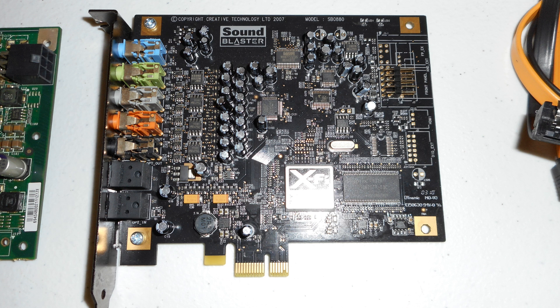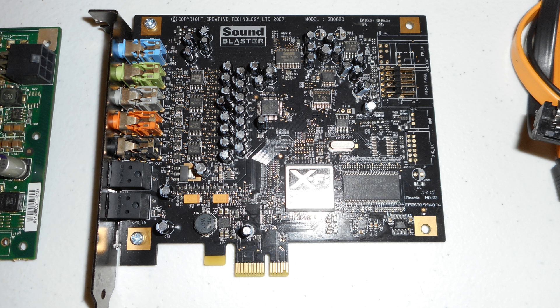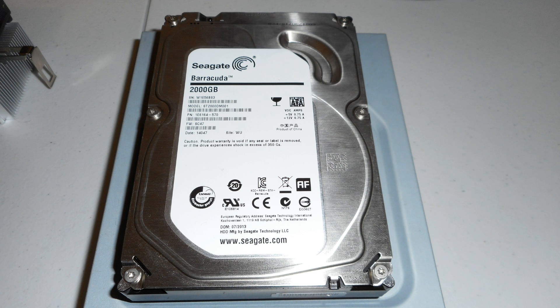The sound card I'm using is a Sound Blaster X-Fi Titanium PCI Express. Very good card, does all the CMSS 3D surround over headphones, and I'm using the latest driver from the Creative website. Had no issues, it just works.